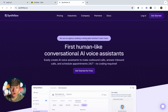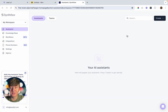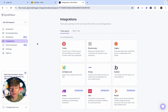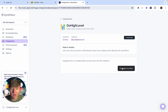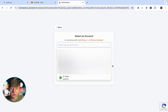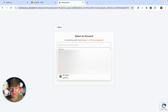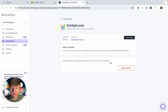Go ahead and create an account. Once you're inside SynthFlow, the first thing we're going to do is come over to where it says Integrations. This is where we can integrate third-party platforms like Twilio and Go High Level. I'll click right here to connect my Go High Level account. You'll see all the sub-accounts you have inside Go High Level — just choose the sub-account you want to connect.